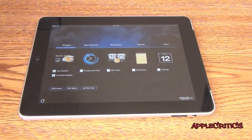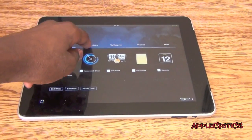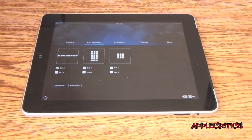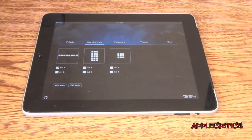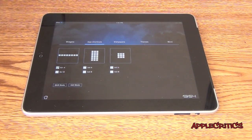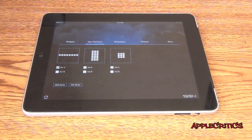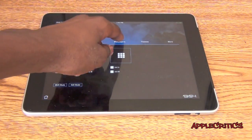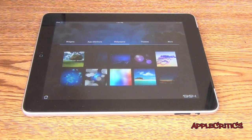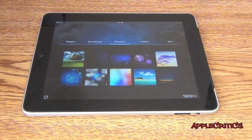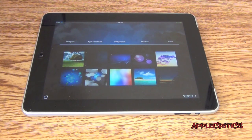When you tap on App Shortcuts, you are presented with the layout for the icons that you want to choose. Once you go to Wallpaper, you can change your wallpaper to one of the 20 wallpapers on this theme.